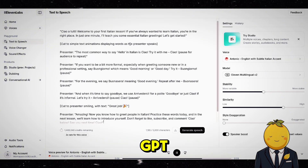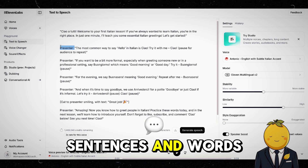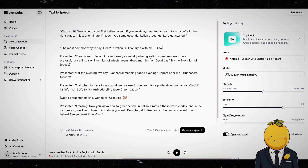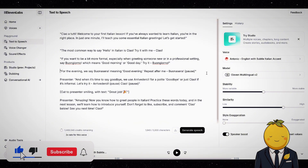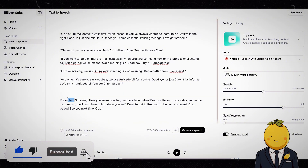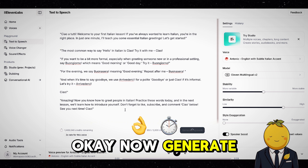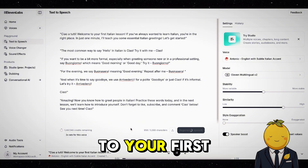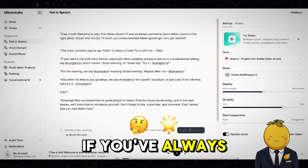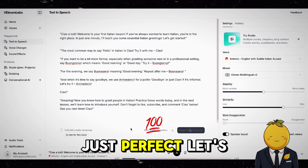Now add the script from ChatGPT. I will edit the text and remove unnecessary sentences and words. Now generate it. Ciao a tutti! Welcome to your first Italian lesson. If you've always wanted to learn Italian, you're in the right place. Just perfect. Let's download.